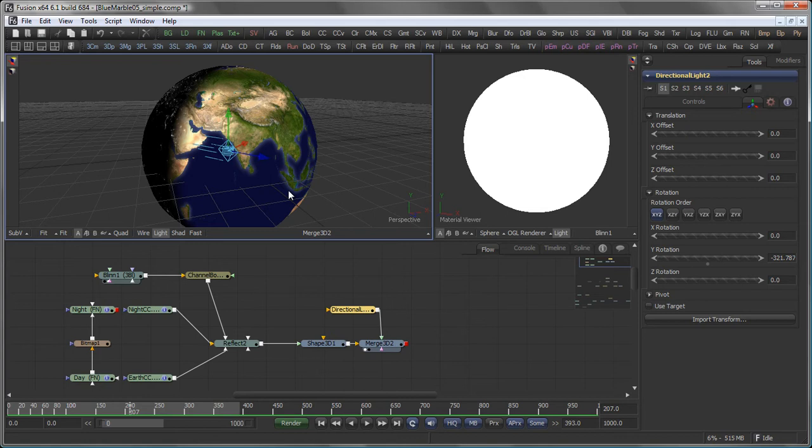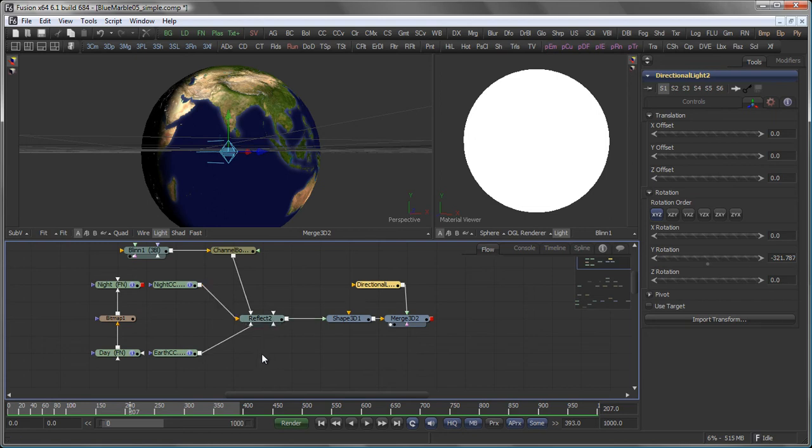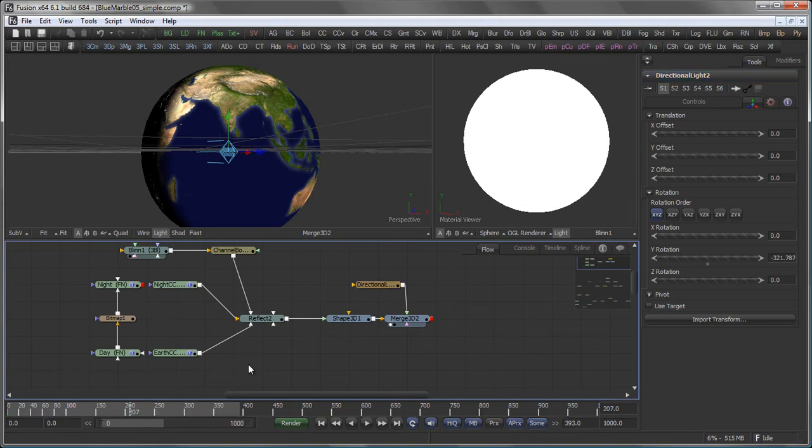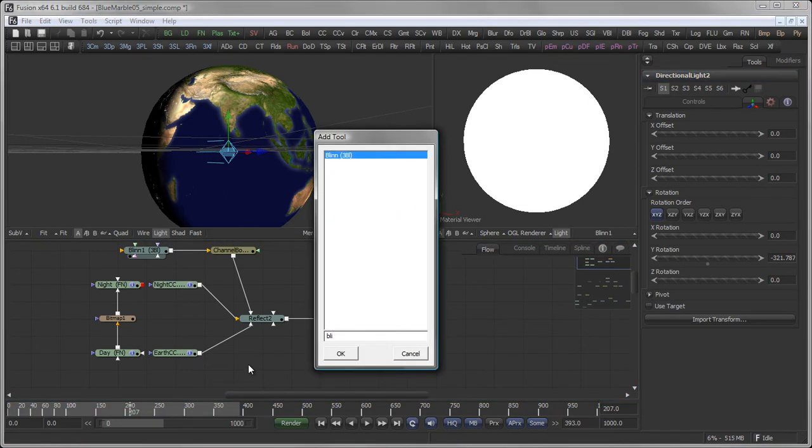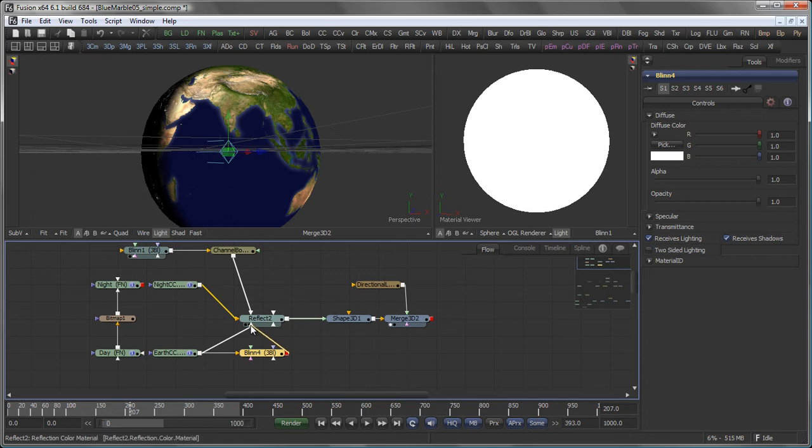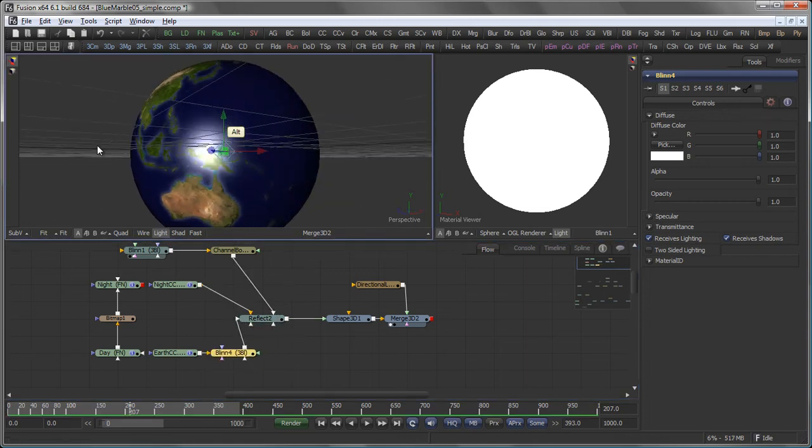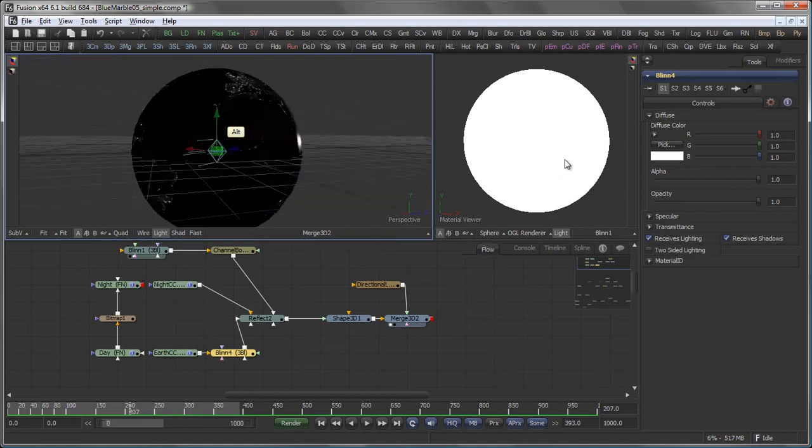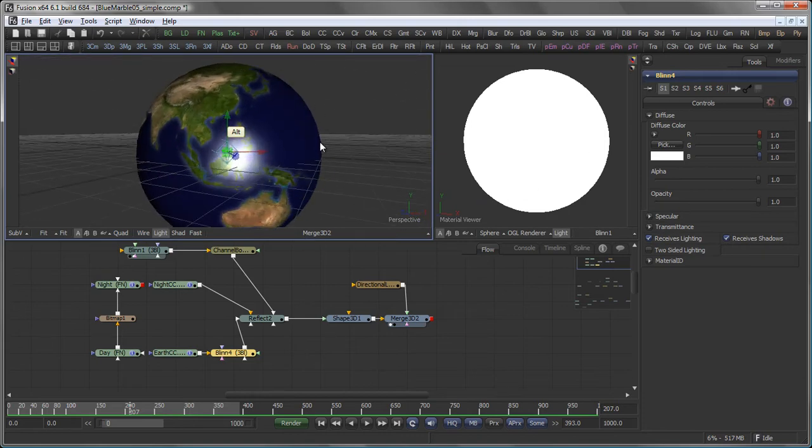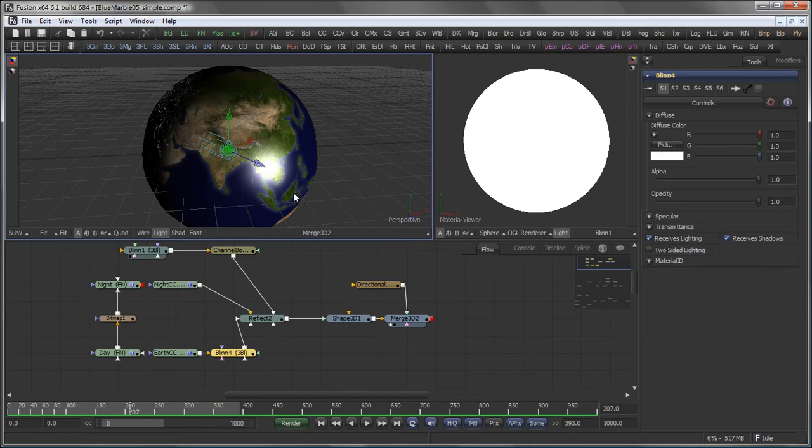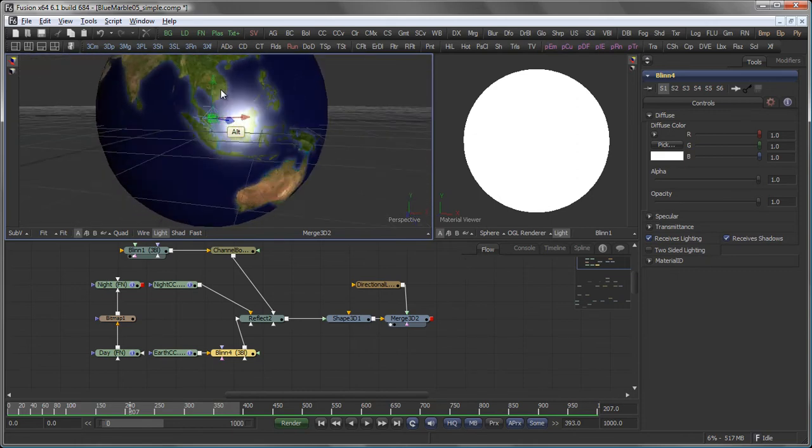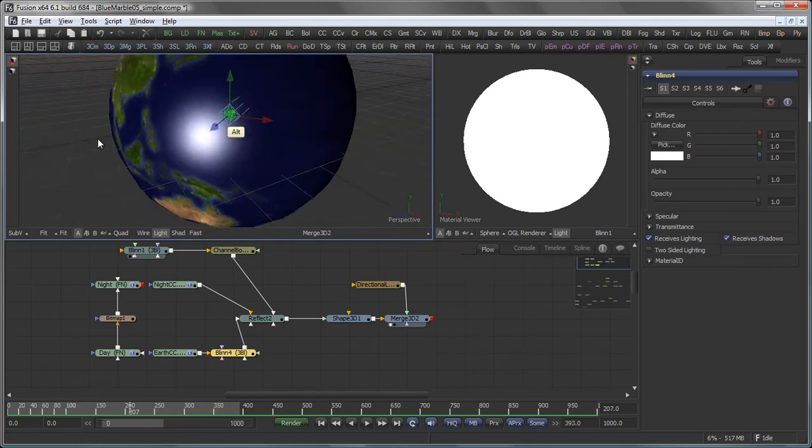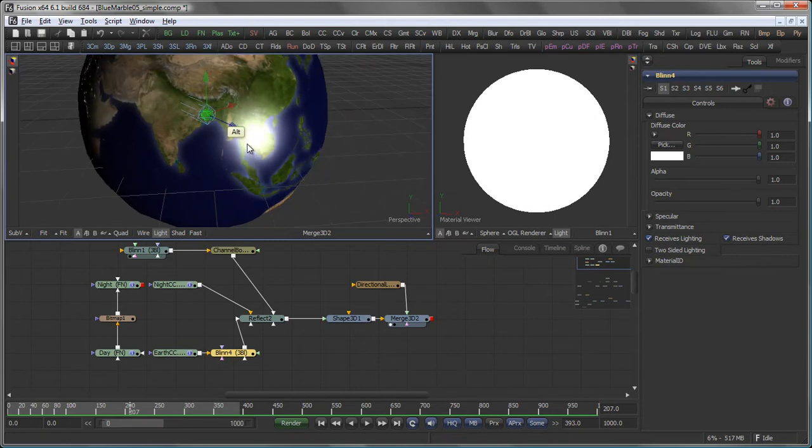Well this looks a bit flat. But the cool thing is that I not only can pipe in images to my reflect shader but actual materials. As said so many times before all the materials in Fusion are concatenatable. So I can bring in another Blin tool here and put that into my reflect shader. So I actually have a highlight going on on the day side here.